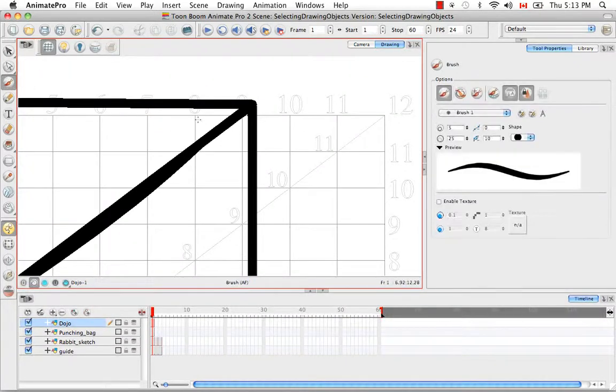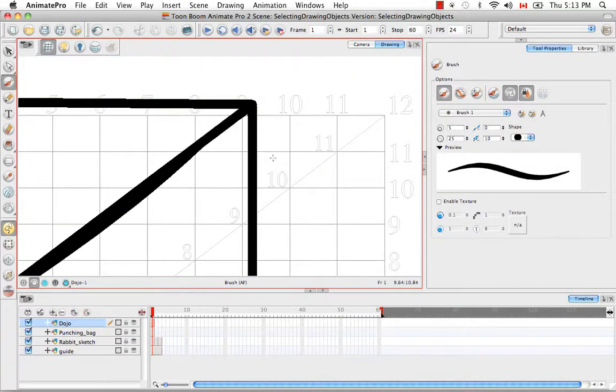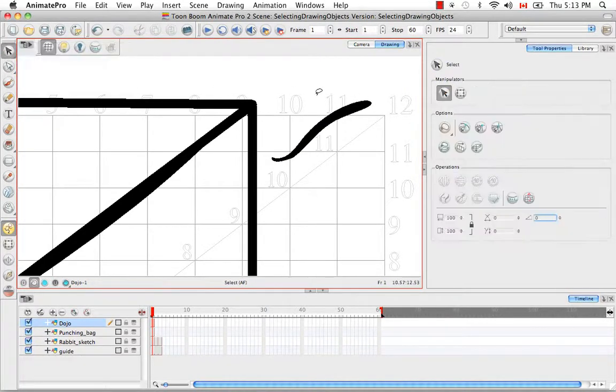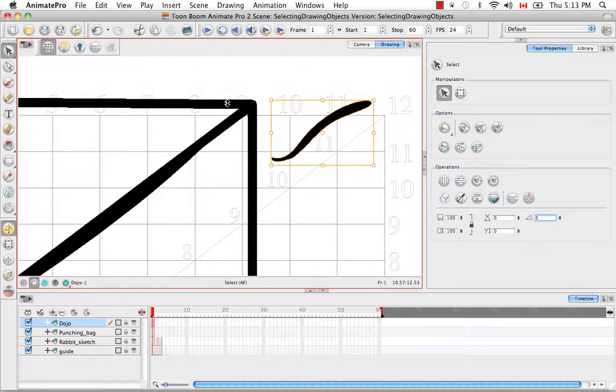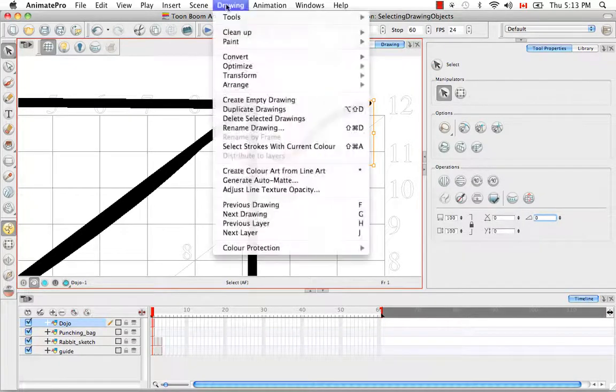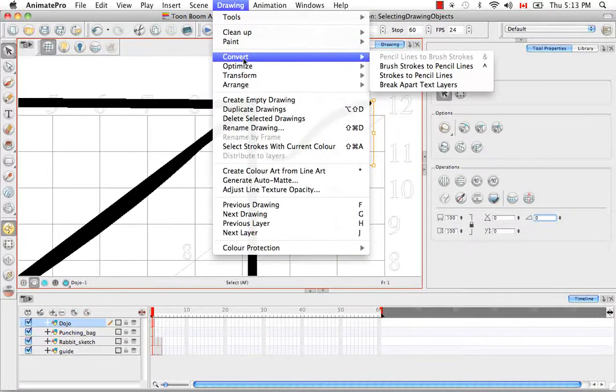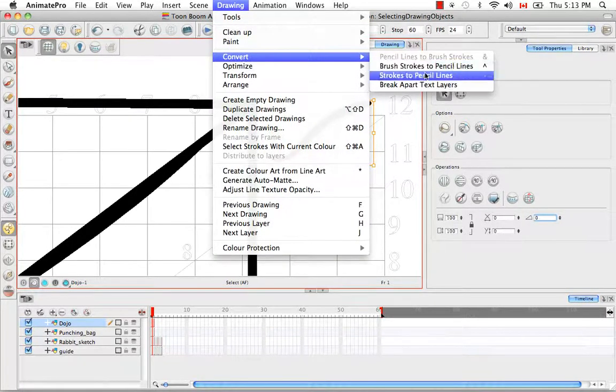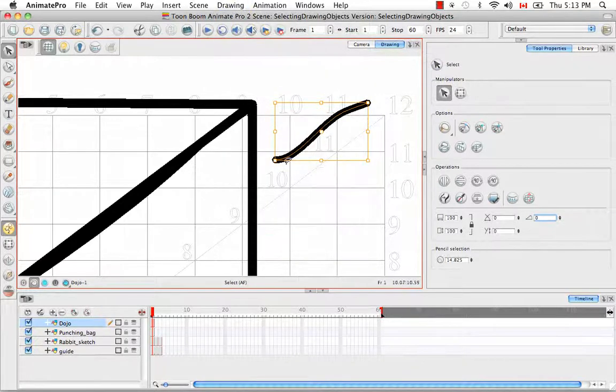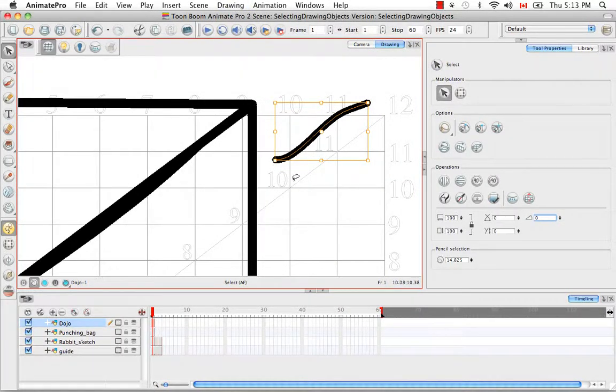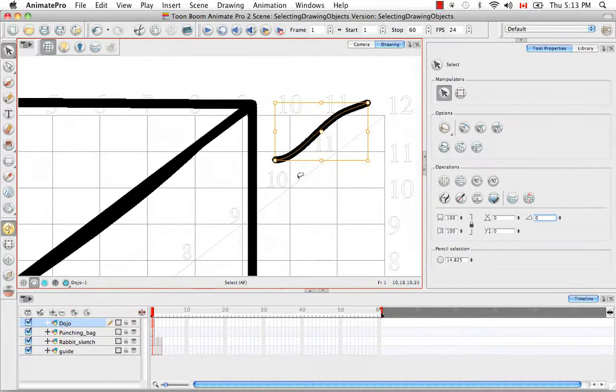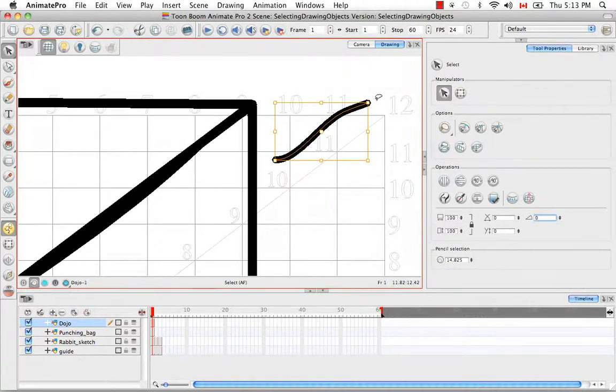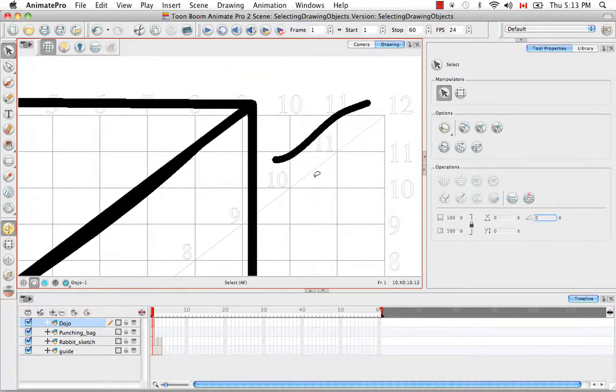Unfortunately, this doesn't work so well the other way around. If you create a really nice brush stroke with a nice thick to thin taper, then select it and then go to the drawing menu and choose convert brush strokes to pencil lines, you'll notice that you lost all of that nice tapering that was in your brush before so you can't keep that if you go from a contour vector stroke to a central vector line.